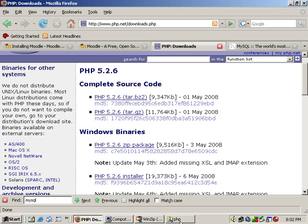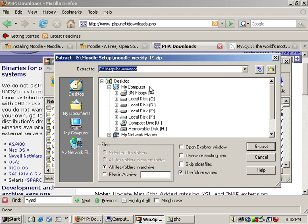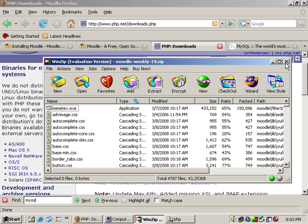After you do that you'll have your zip file and you want to extract that. I like to keep everything on the same drive so you can extract it just to E and extract and it will create a PHP folder for you.